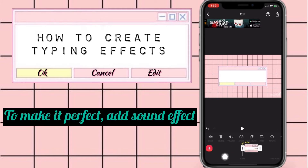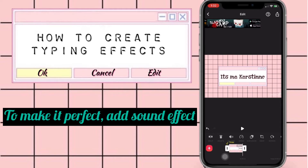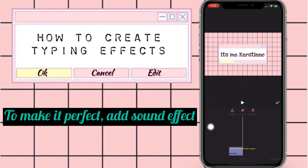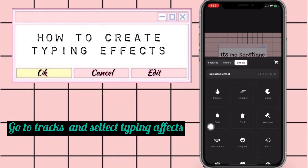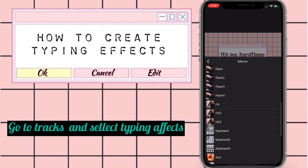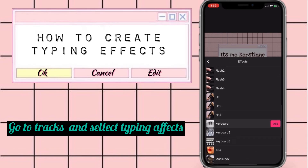To make it perfect, you have to add the sound effect. Go to the music section, then go to the tracks, select the typing effect, and click to use it.